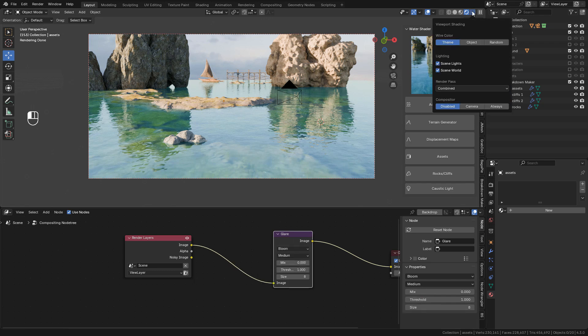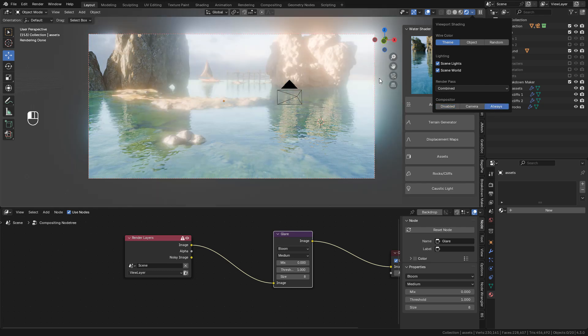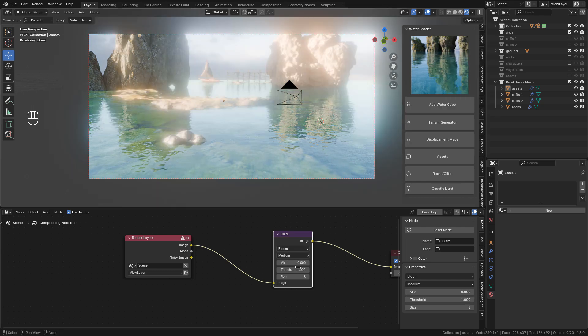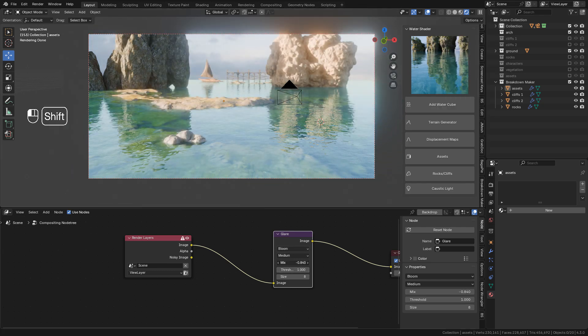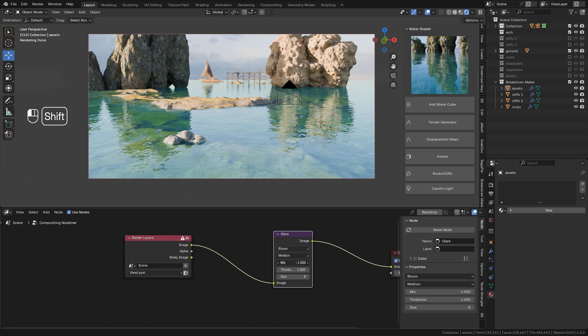Now in viewport shading, select always. And now we can adjust the glare node.